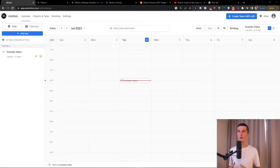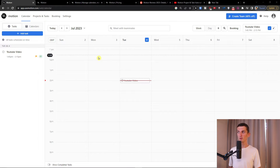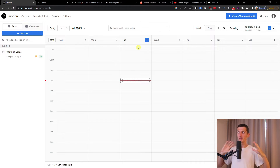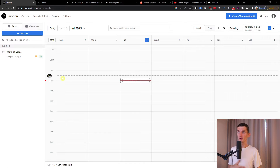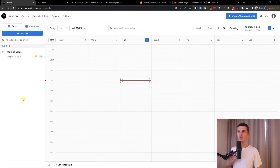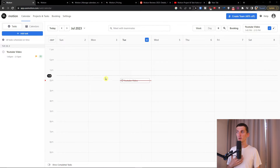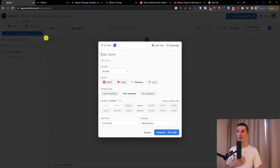When you create your own account you will land right here in Motion and you're going to find multiple things here. So let's first understand the dashboard and then I'm going to show you how we are going to start. First you're going to have the calendar, where you can find tasks that you can enter and have an overview of everything together, and I will show you how to add tasks and all of that.